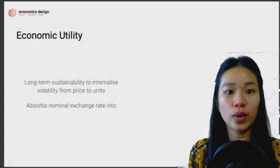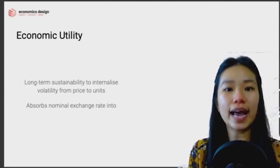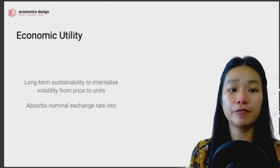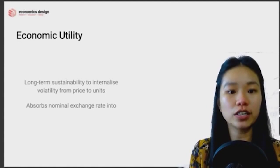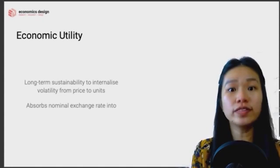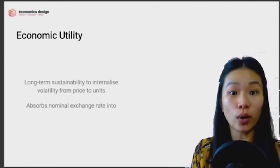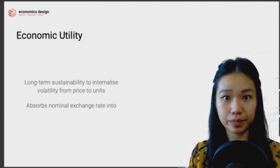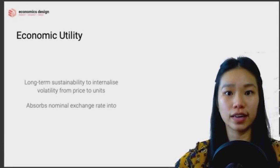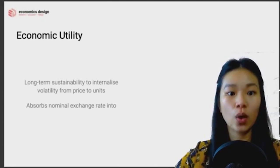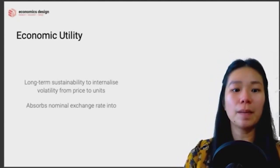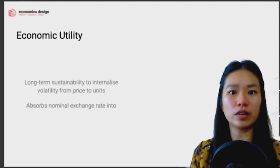The economic utility here — not utility tokens, but the economic benefits the token has in the system — has two aspects. The first is long-term sustainability: to internalize volatility from price to units. In simple words, when there's price fluctuation you don't see it in the secondary market, so it won't affect your business transactions. Instead, it changes the unit of tokens you hold, keeping token prices more stable, which is important for day-to-day use cases.